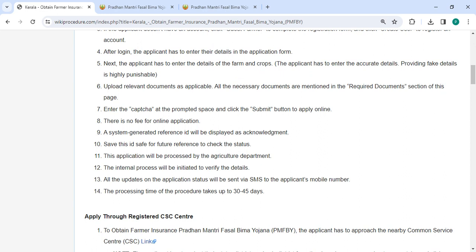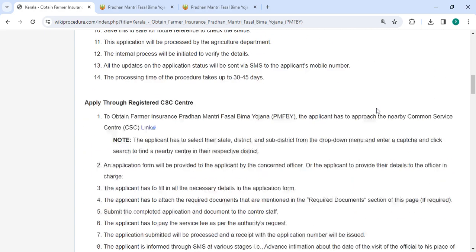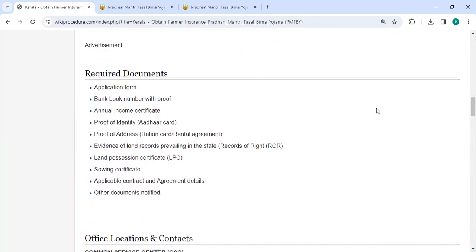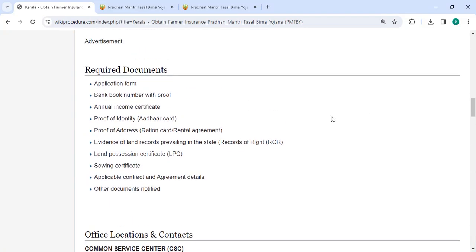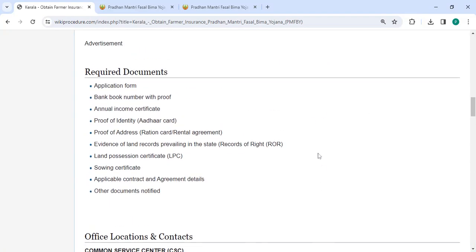Then, you have to upload your necessary documents that are mentioned in the required documents section of this page. Please scroll down and you can see the list of documents.